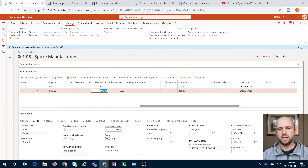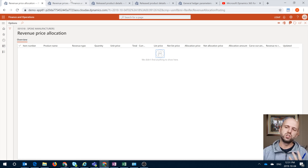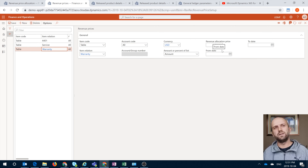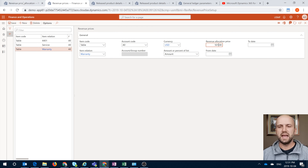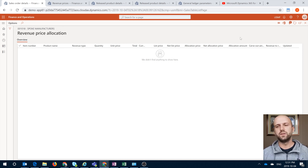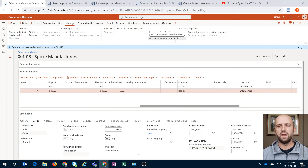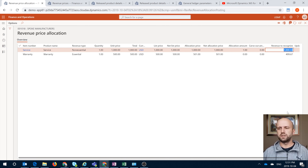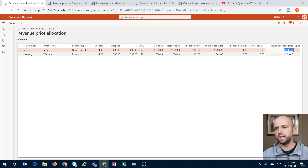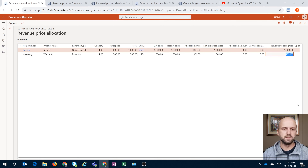Let's go back and check our price allocation section again — you can see it's blank. So for me to change it, I need my revenue price to differ from the list price shown on the sales order. What I will do here is, for the Warranty, I'll change my revenue allocation price to 501 and save these changes. Now, in order to see the results of that change, I have to click on Update Revenue Price Allocation, and that will update that section. I'll go in here to see a different allocation.